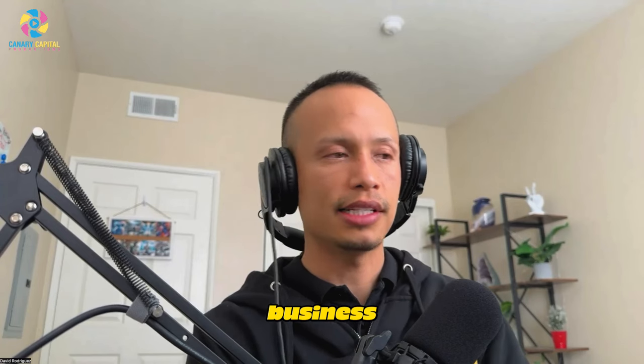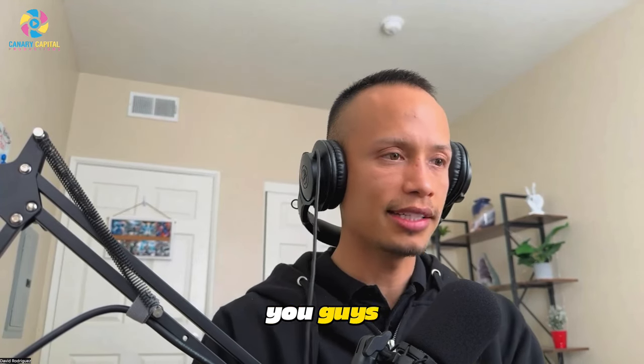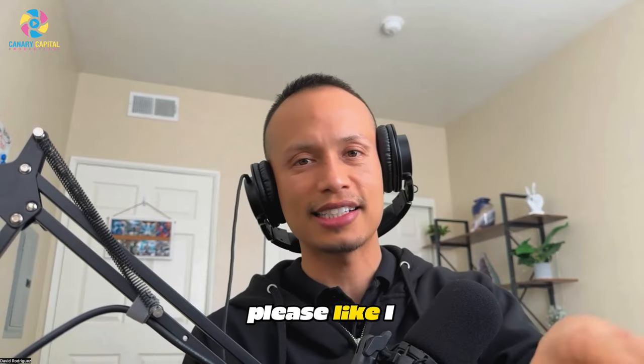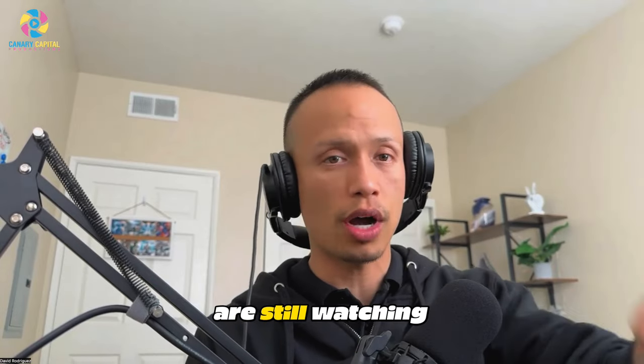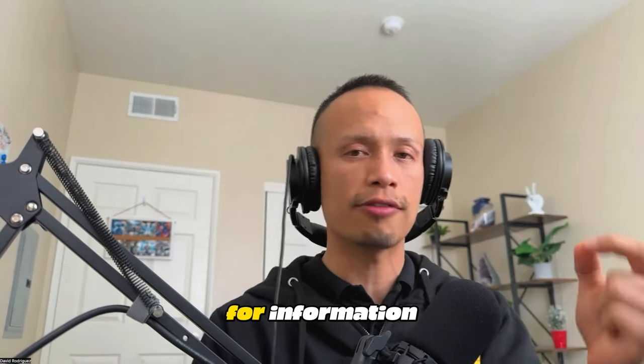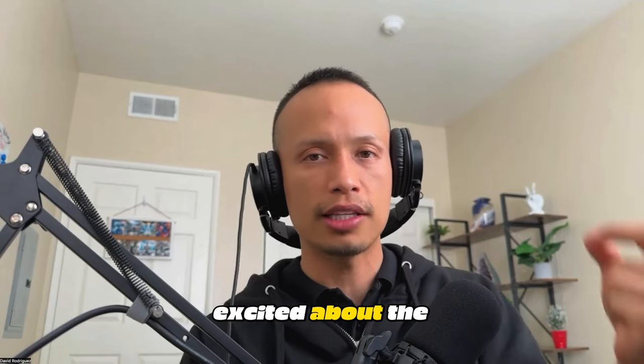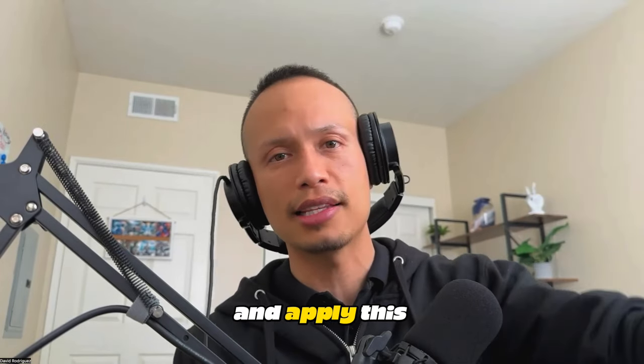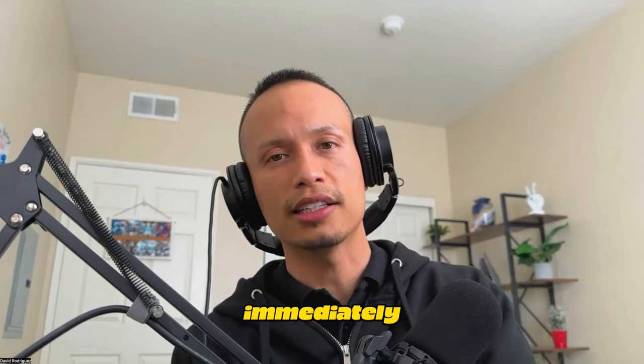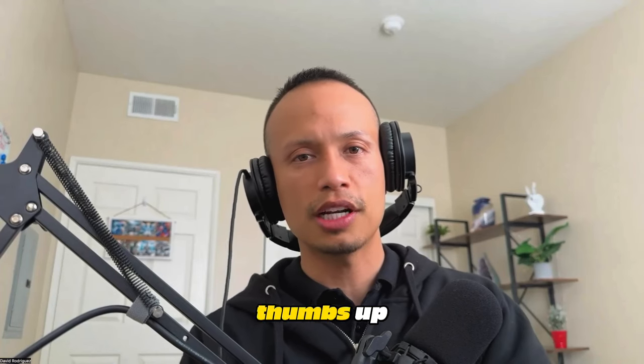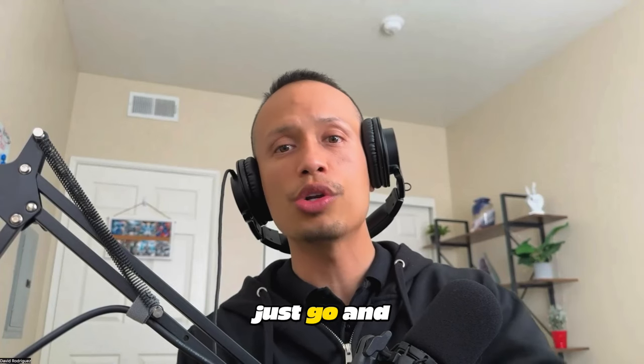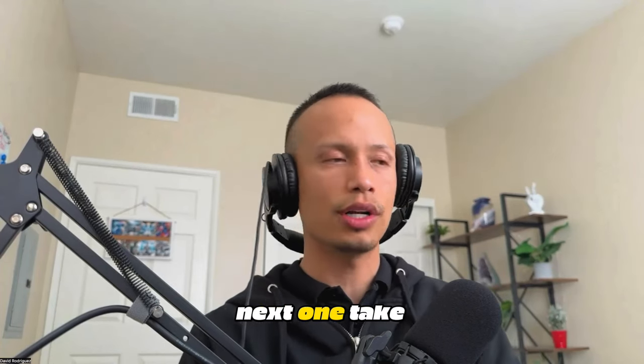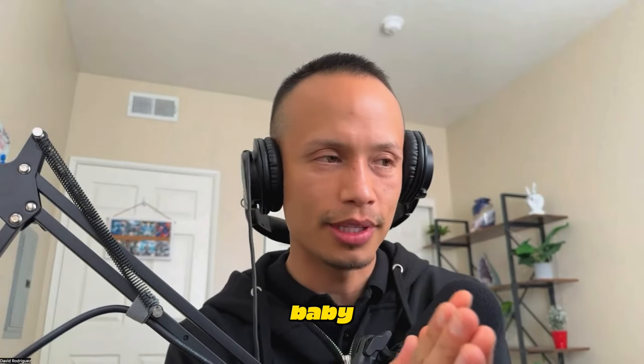I hope this video helps you guys. I'll see you in the next one. Please, like I said, if you're still watching right now that means you're hungry for information. Don't just get excited about the information - take this and apply it immediately. As soon as you're done giving me a thumbs up, go and do it right now. I'll see you guys in the next one. Take care. Good luck on your next event, baby, let's go!